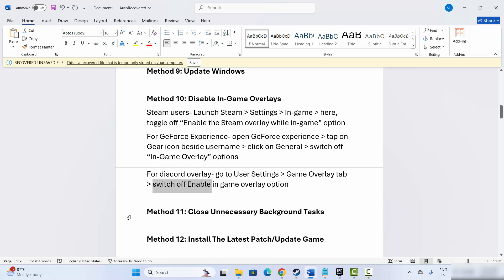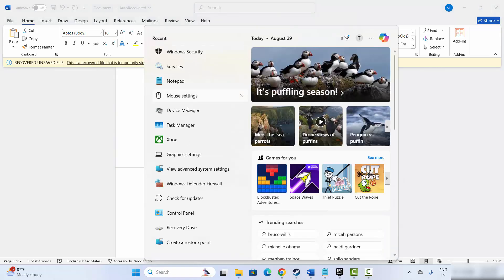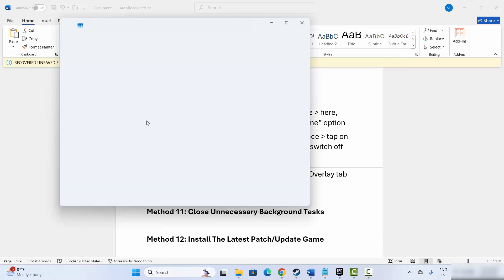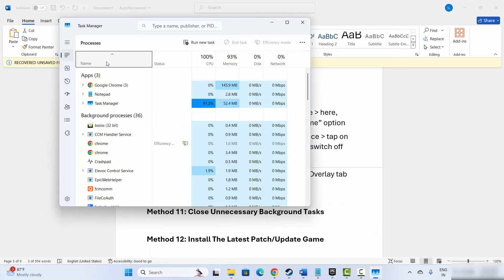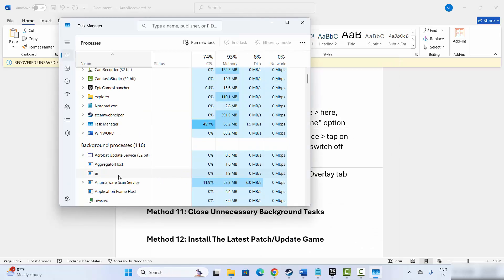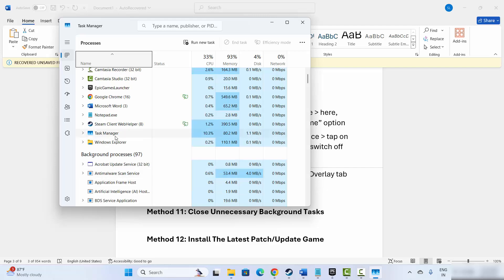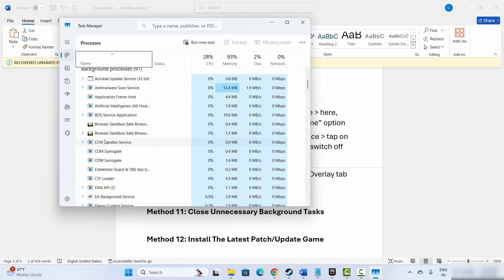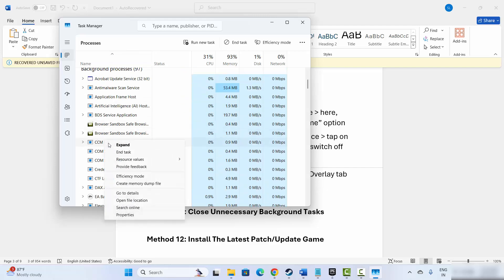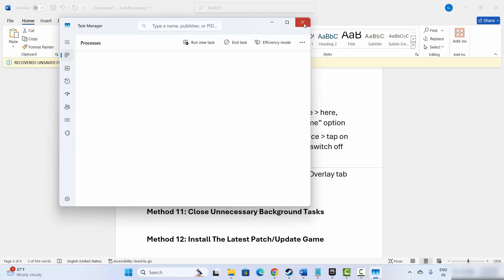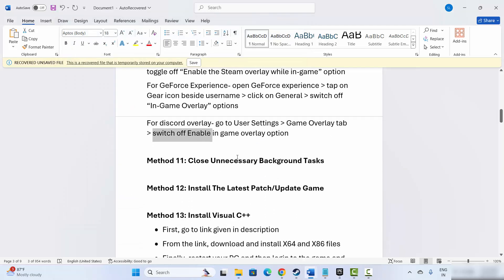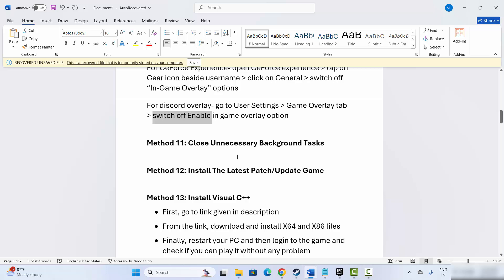Next is to close unnecessary background tasks. For that, go to the search option and search for Task Manager. Check which apps are consuming more resources or are of no use. Select the app, right click on it, and click on End Task. This will close background tasks that are not needed. After that, try to launch the game and check if it helps fix the issue.